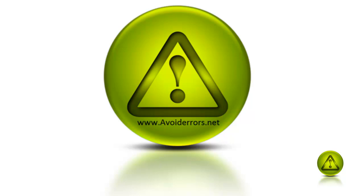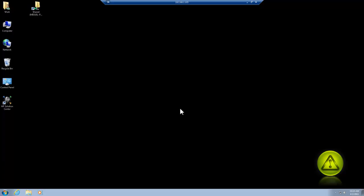Hi, my name is Miguel from avoiderrors.net. In this tutorial, I'll show you a little tweak so you can boot faster in Windows 7.